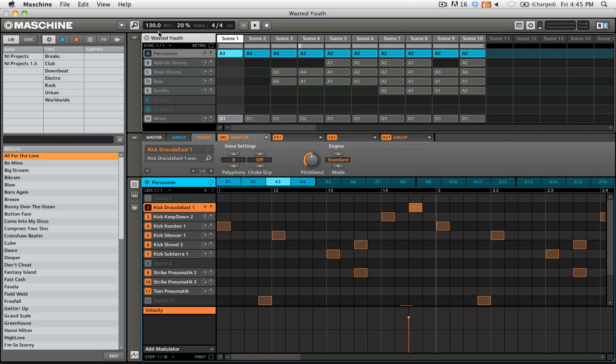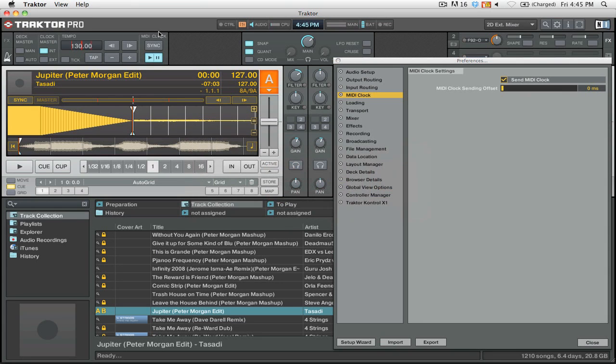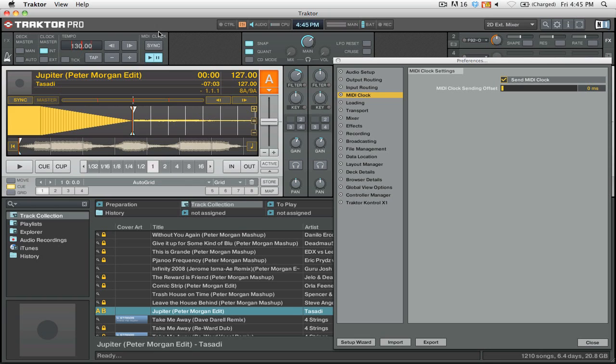But we're not done yet. We still need to make sure that our sound coming from both applications is in time. So for this, you're going to want to enable the metronome in both programs. For Traktor, you simply click this tick button here, and it will start the metronome.